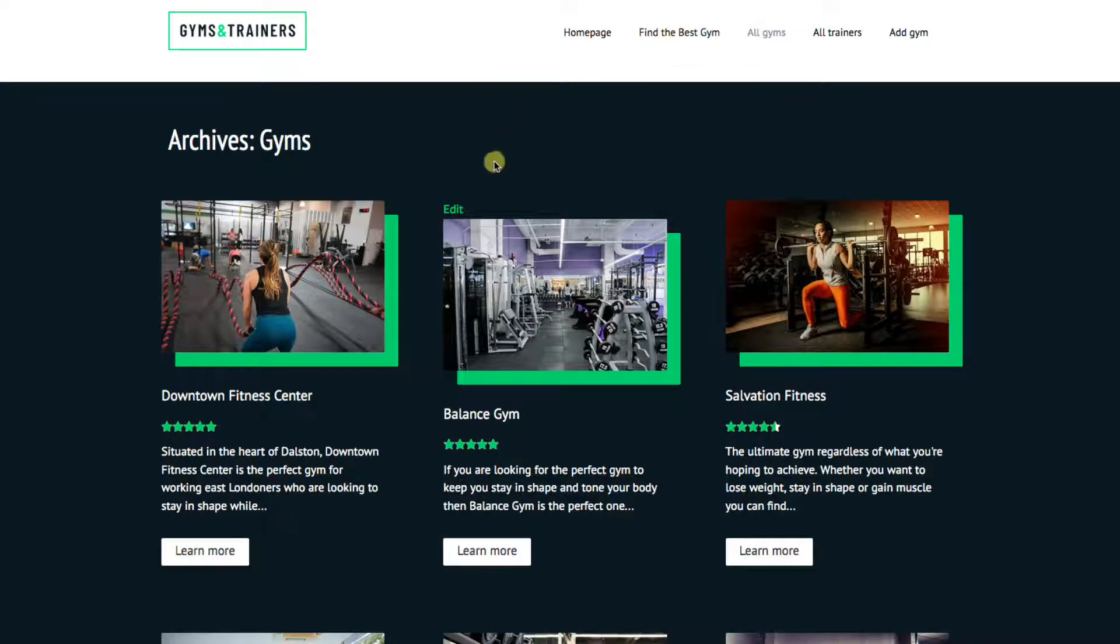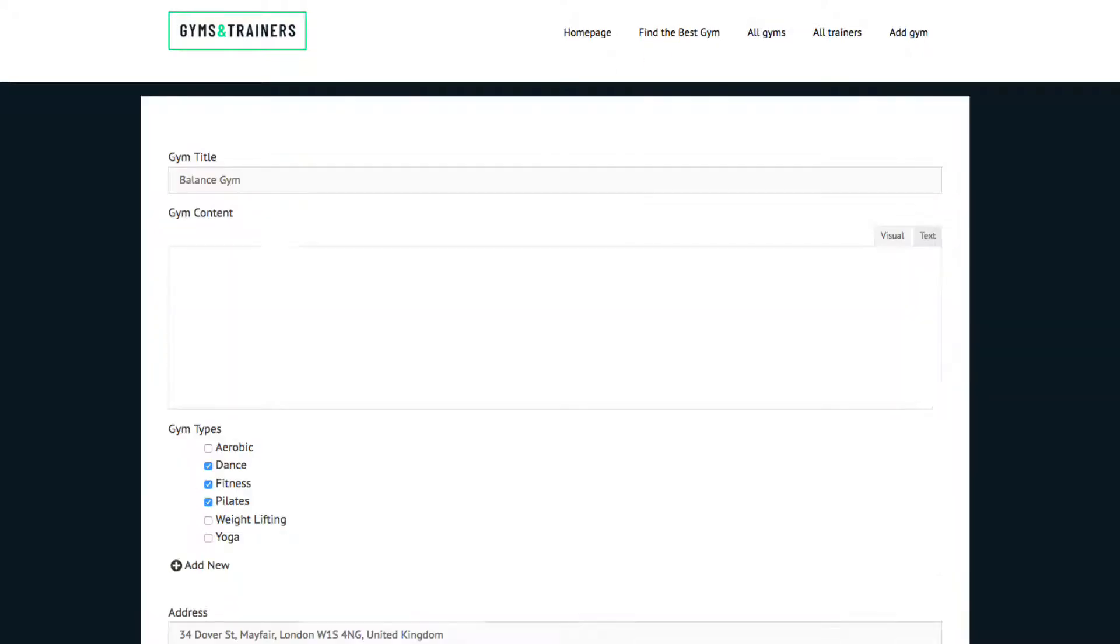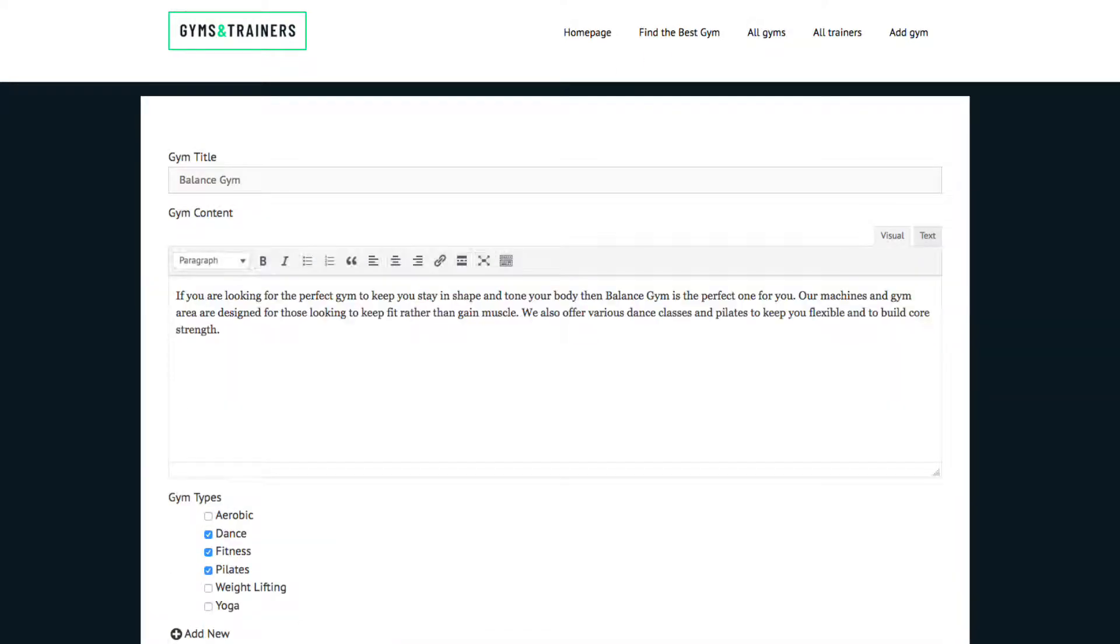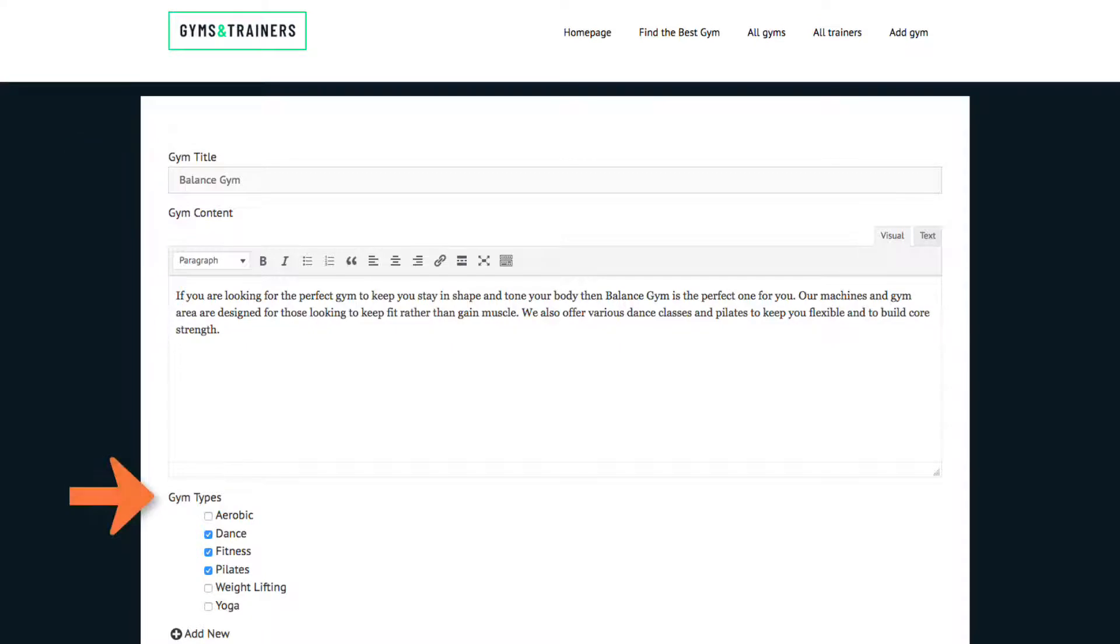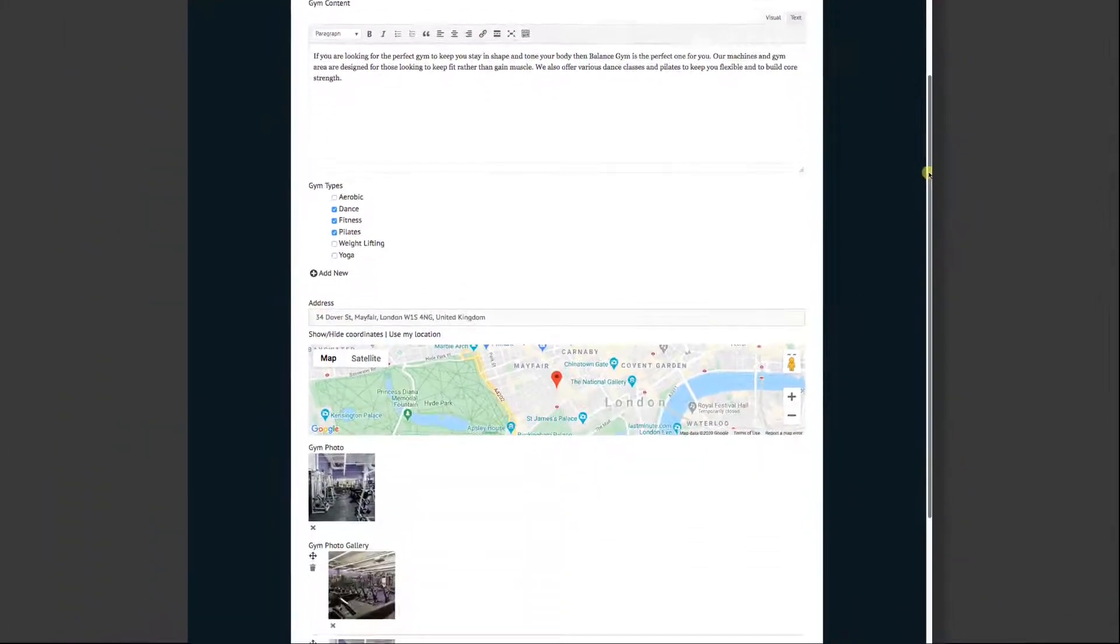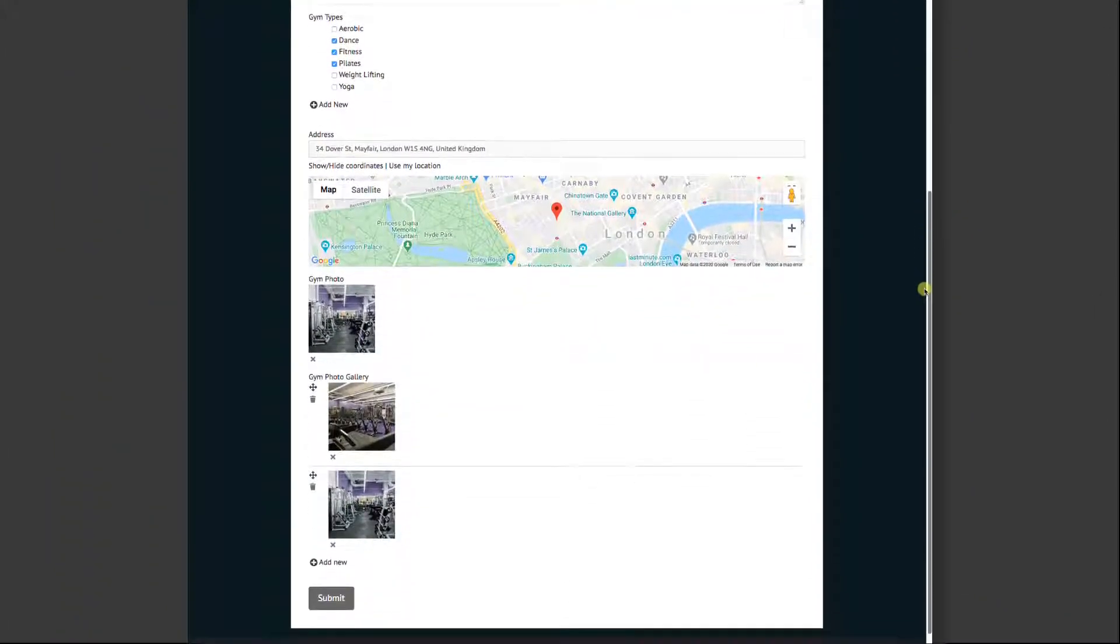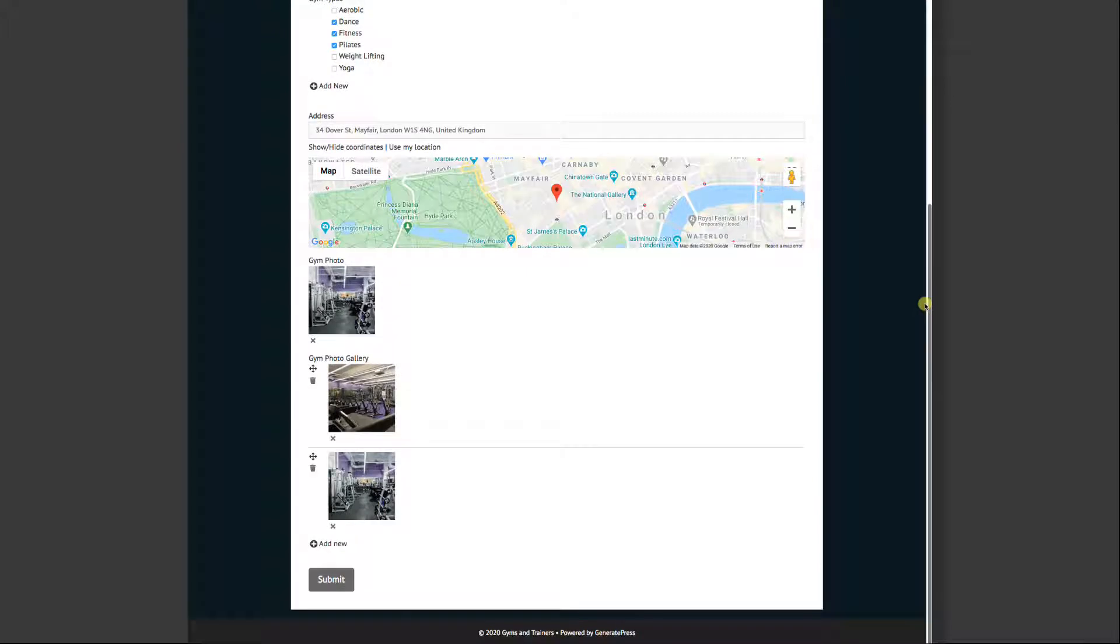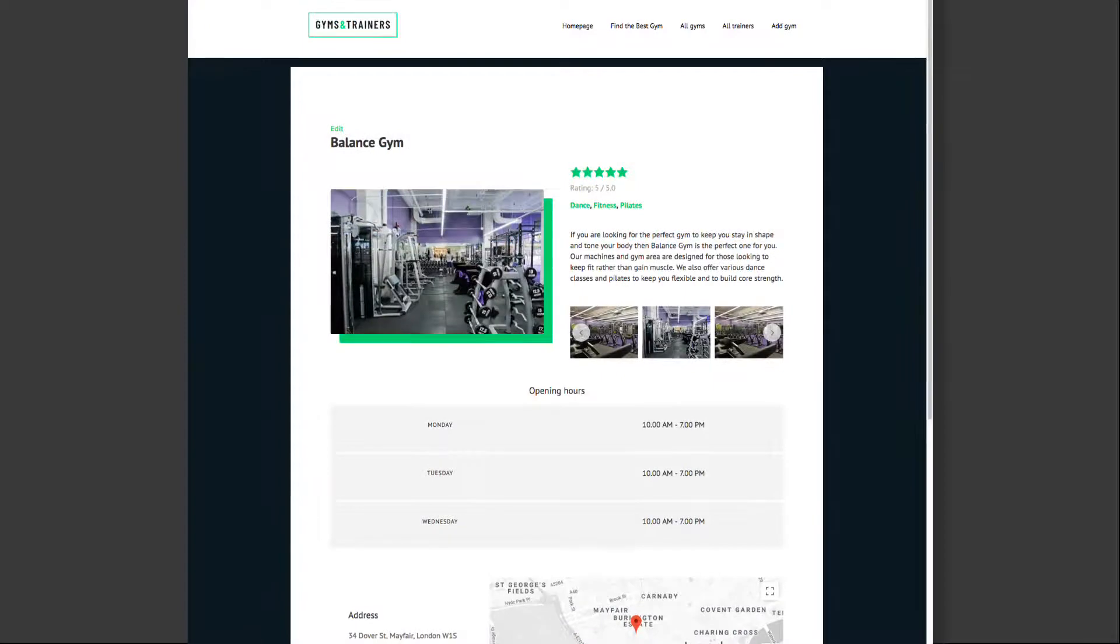If I click on either of the edit buttons, I'm taken to a form. Notice this form has all of the same fields as the post itself: title, the type of fitness the gym does, and more. I can go in, change anything I want, and then hit the submit button, and then the post will be updated.